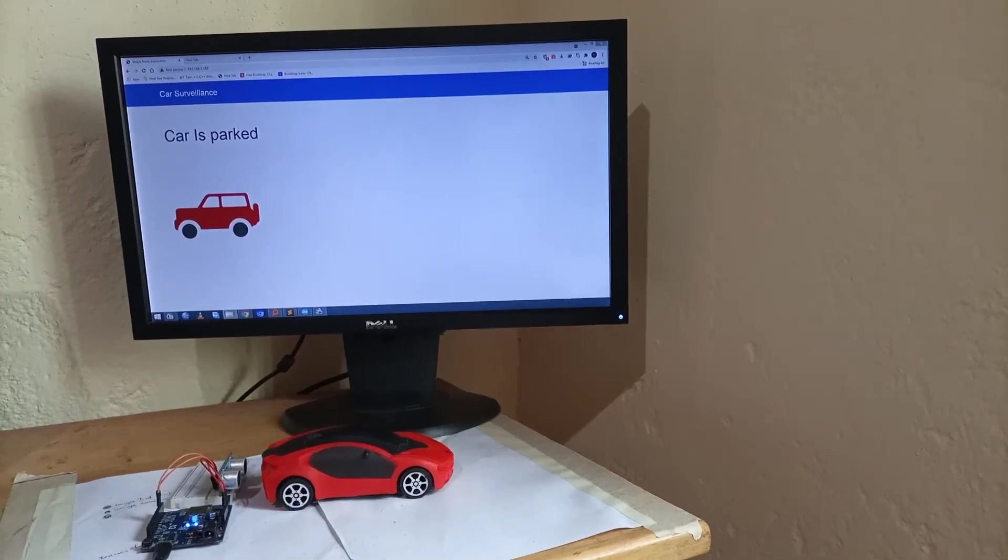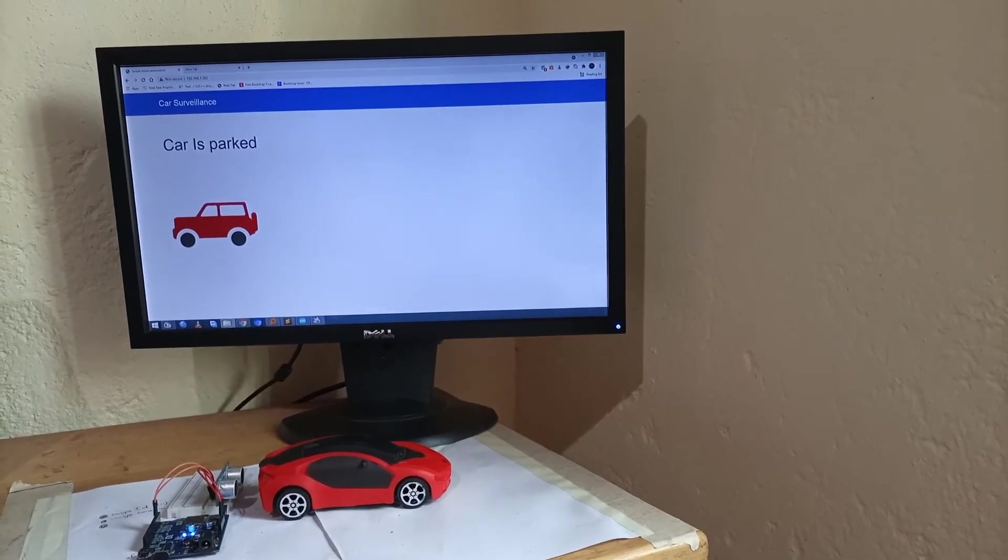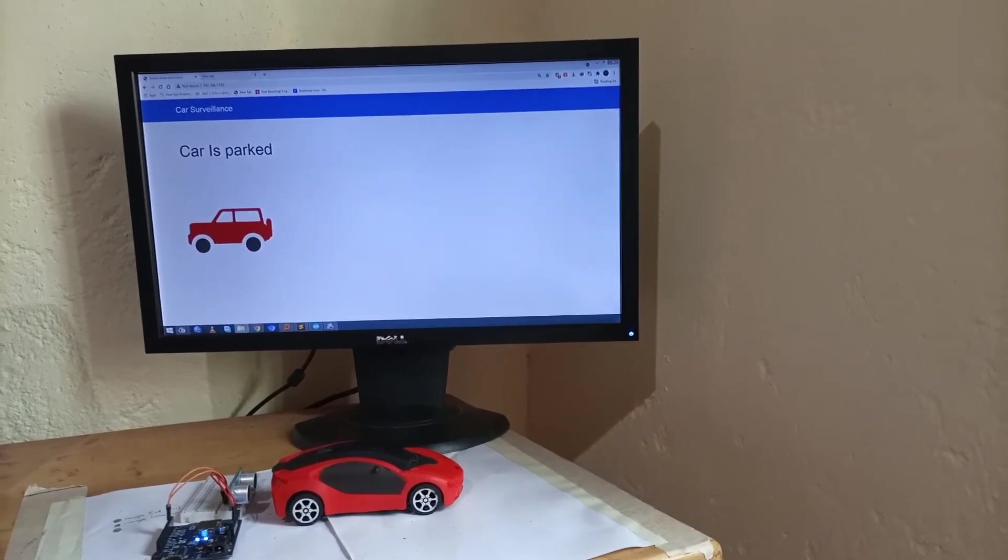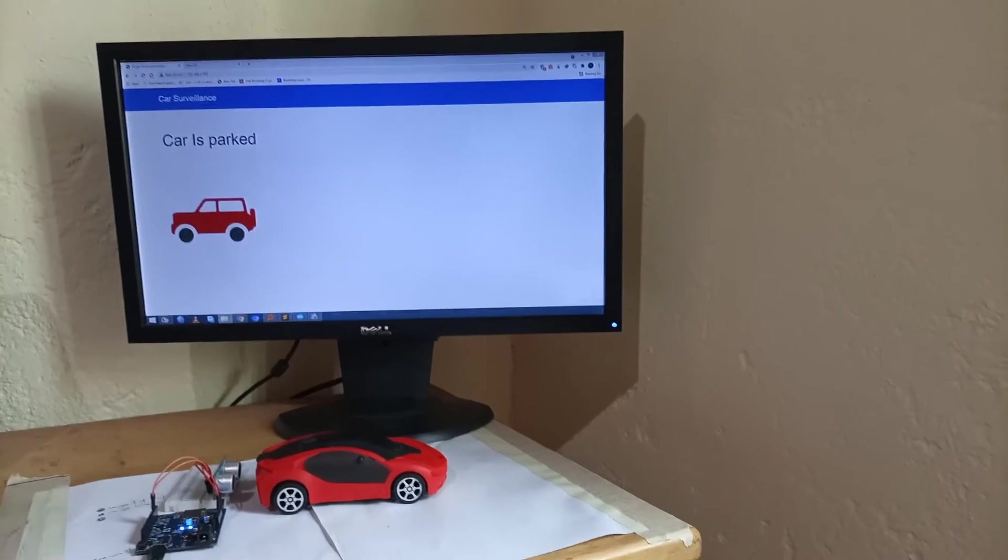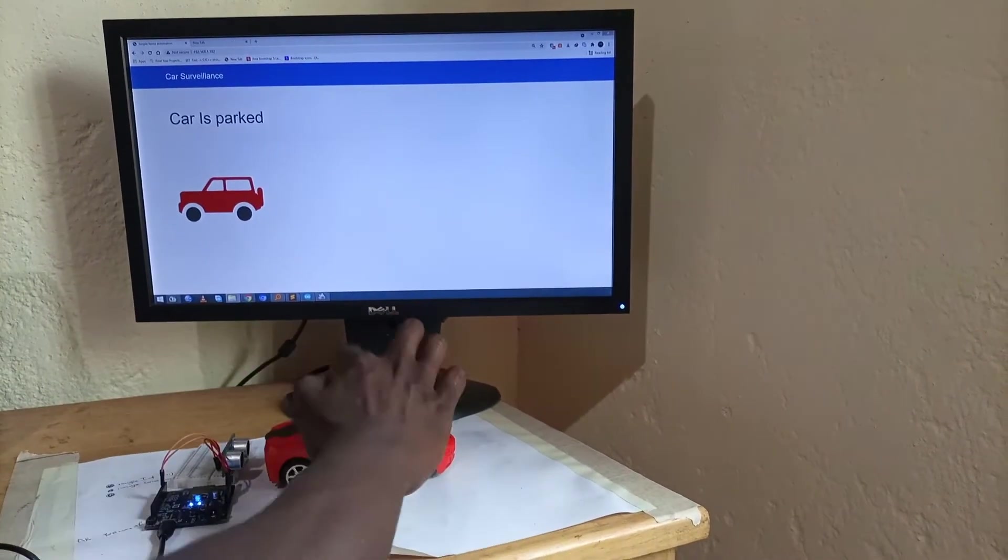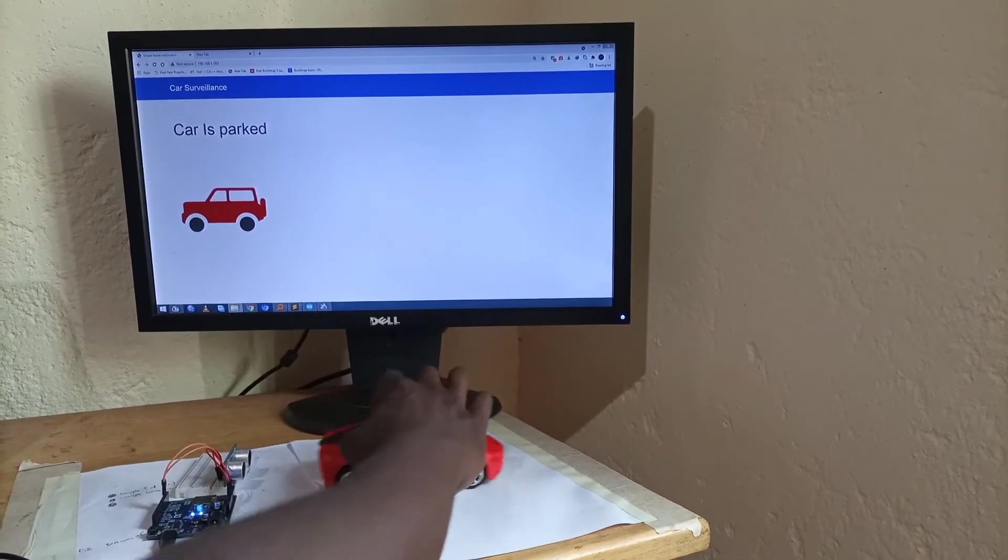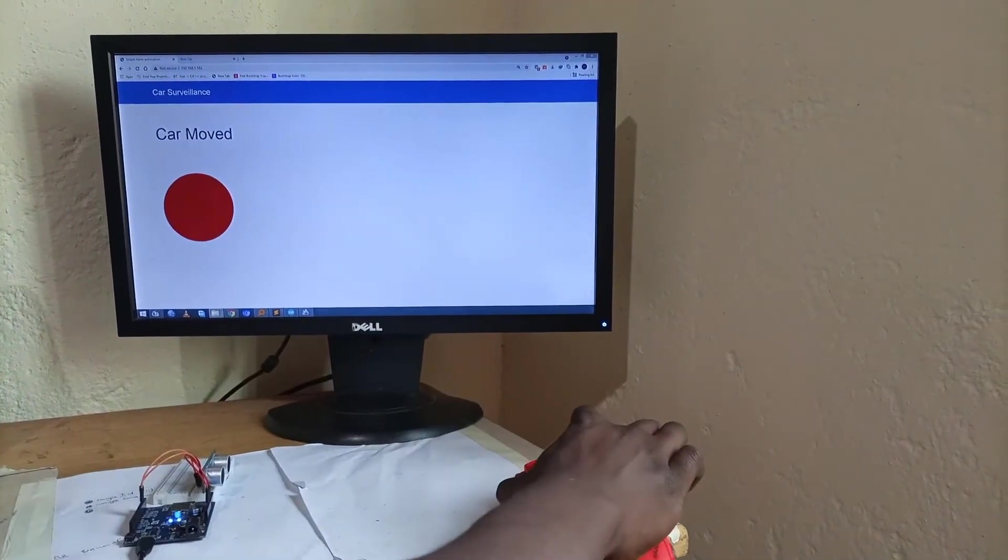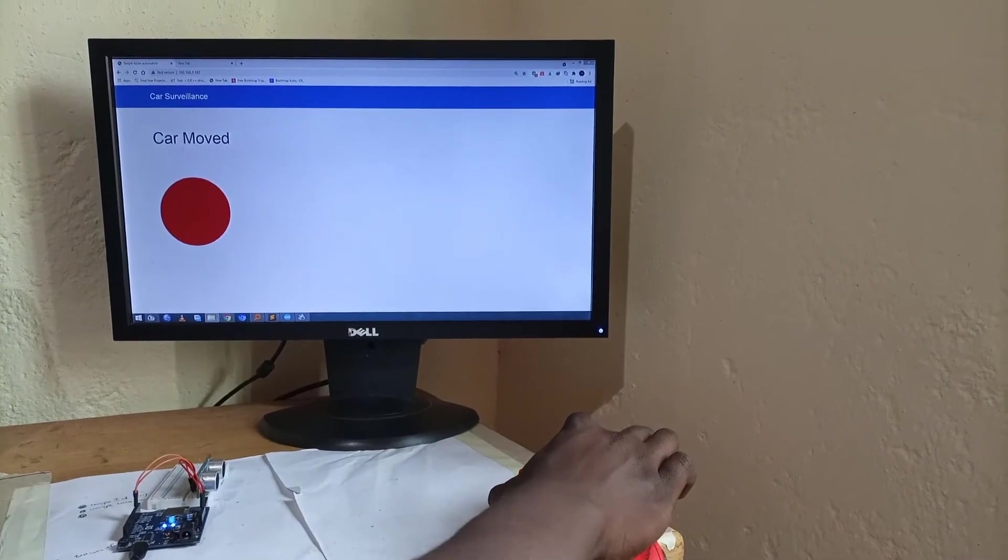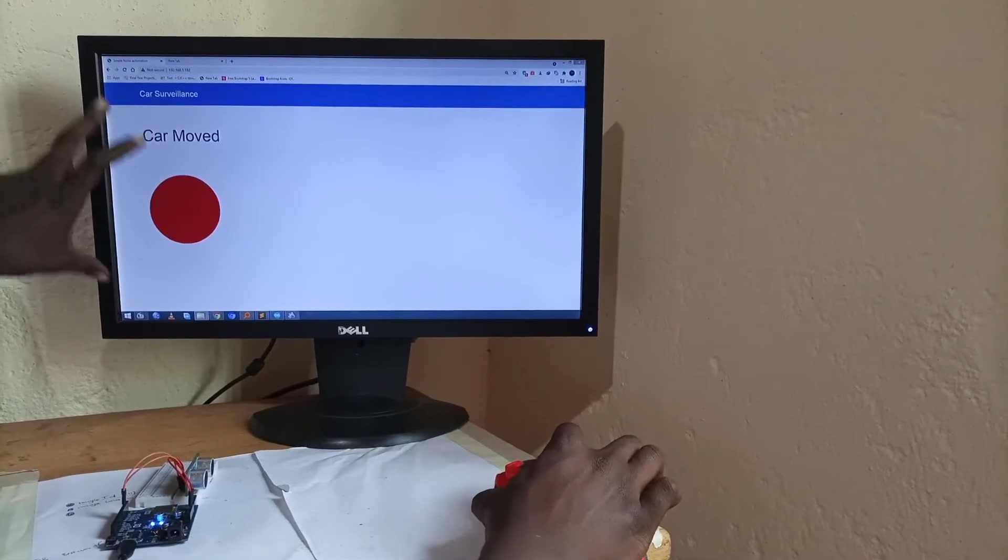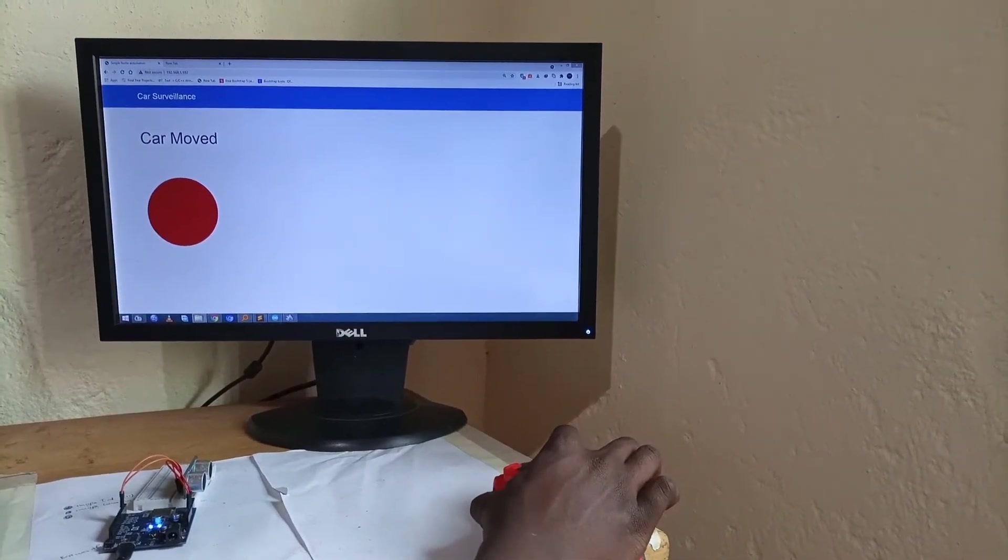Hello and welcome again to my channel. In this video we are going to make this car surveillance dashboard and the way that it works is if I move the car from this slot you can see that the dashboard is in real time telling us that the car is moved.